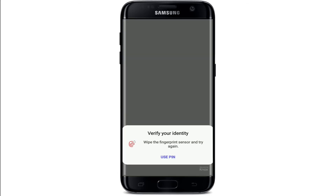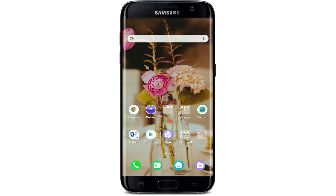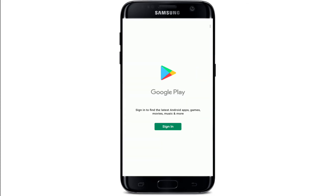Tap on OK. You'll need to verify your identity in order to do that. You can use your pin number or you can simply scan your fingerprint. And there you go — you have been signed out of PlayStore on your Android device.